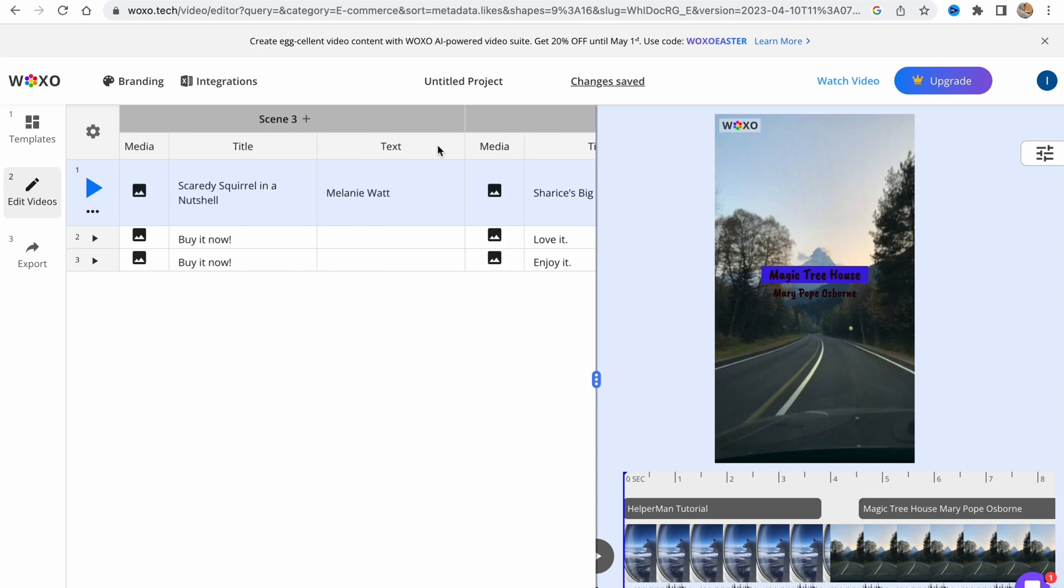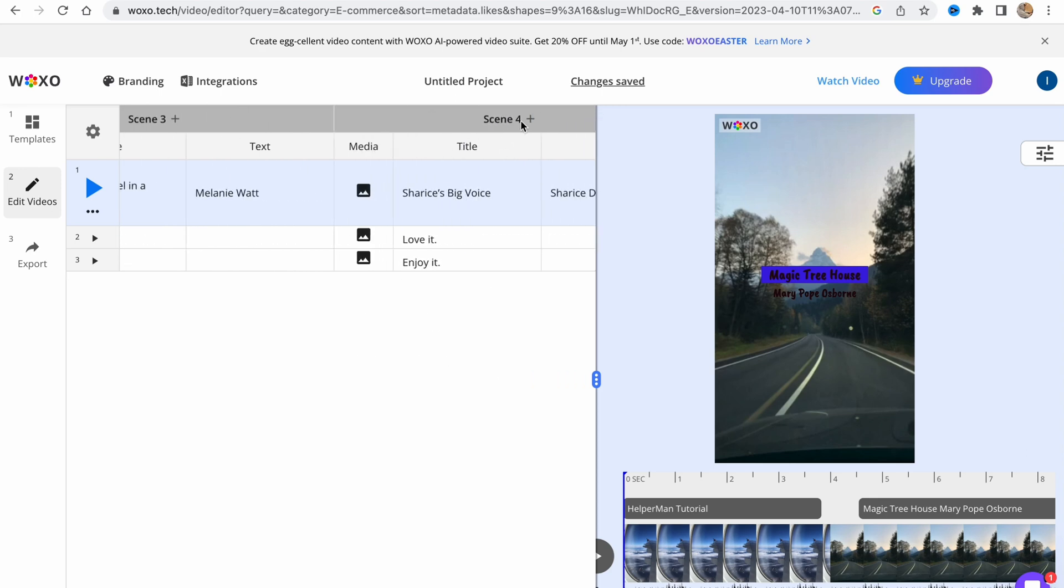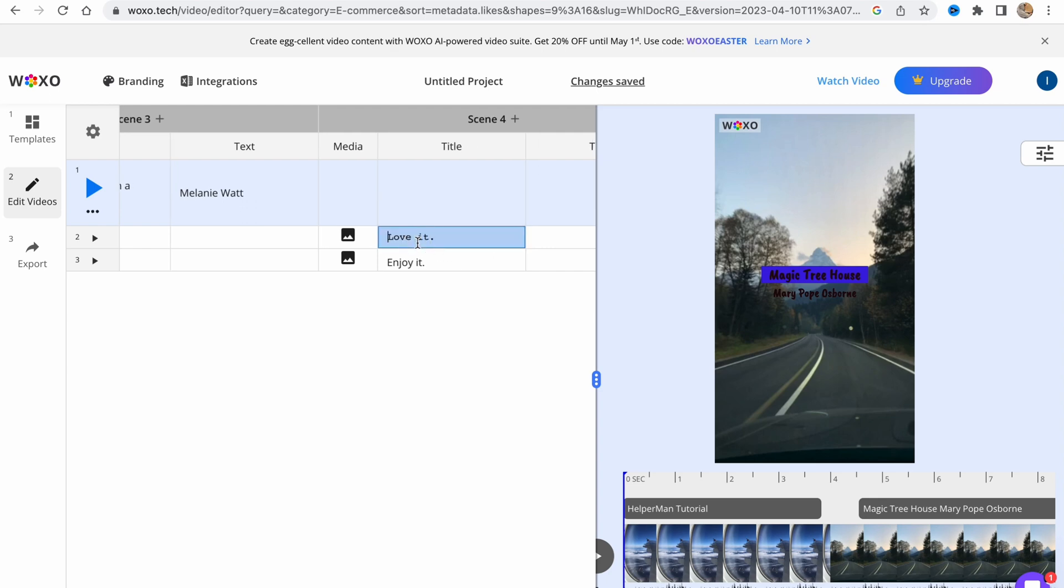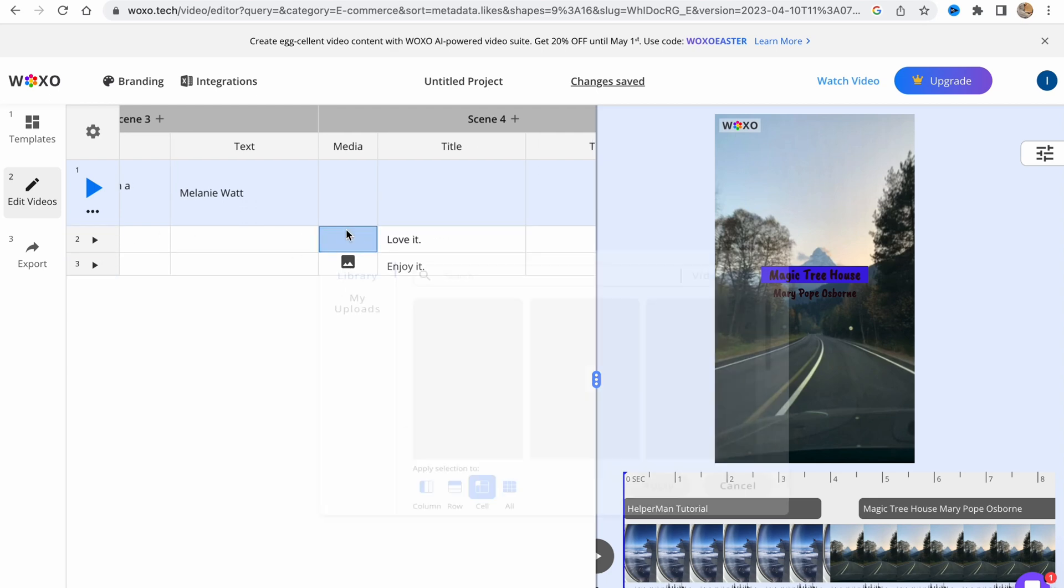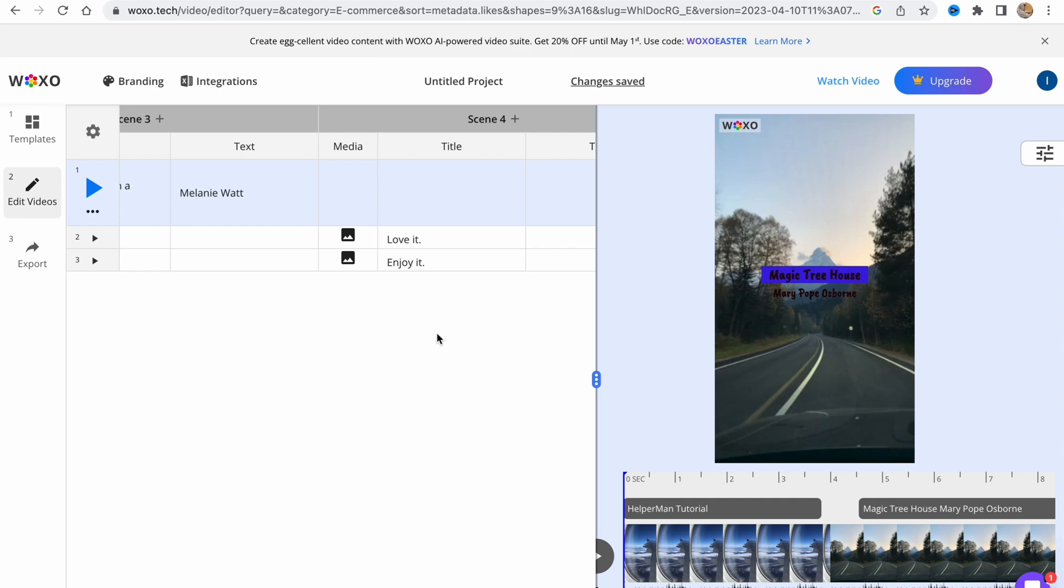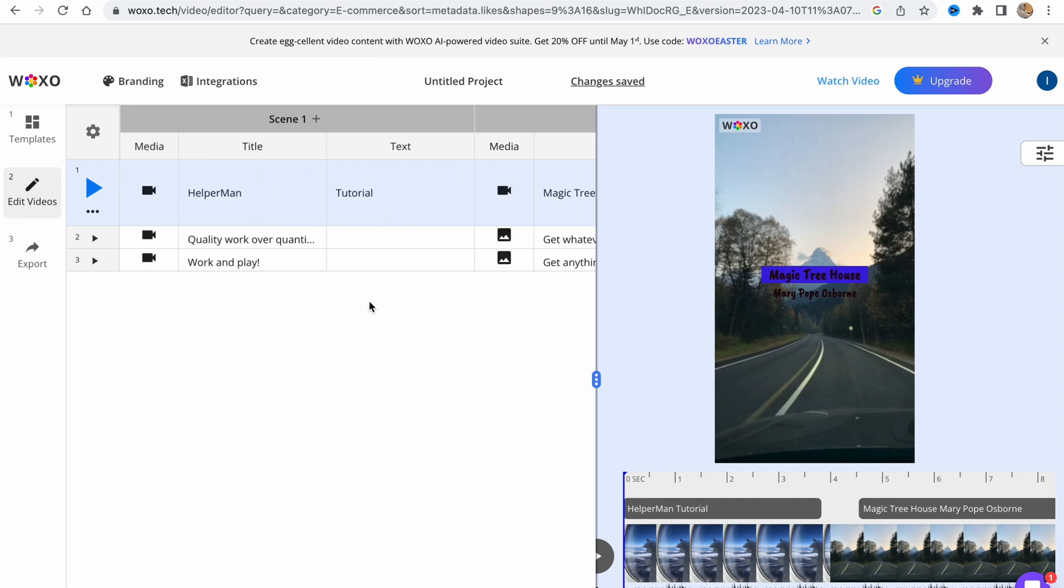As you can see, this is the option of how we can do this for every single video. We can even delete it for the second video and so on. This is the way we can deal with scenes here.